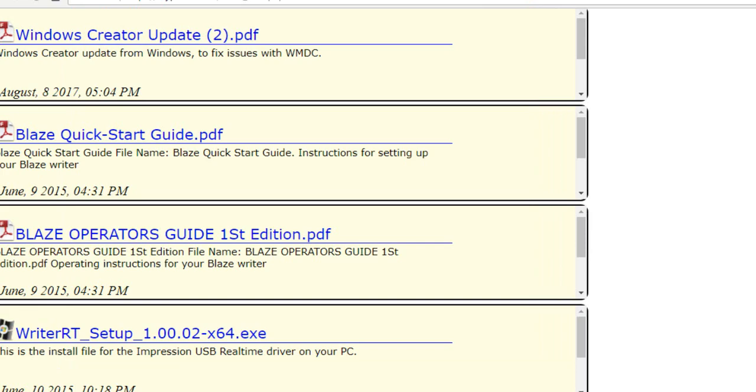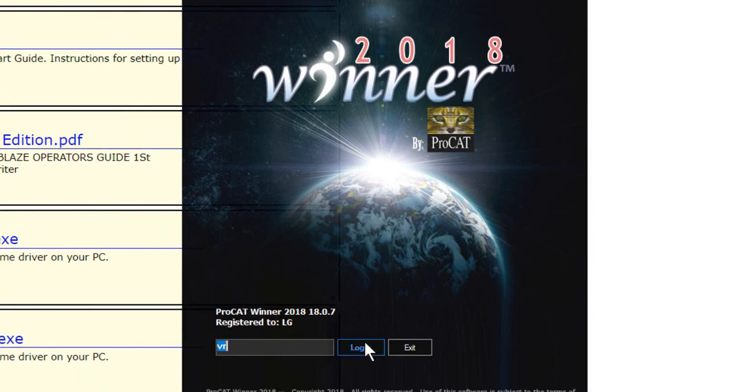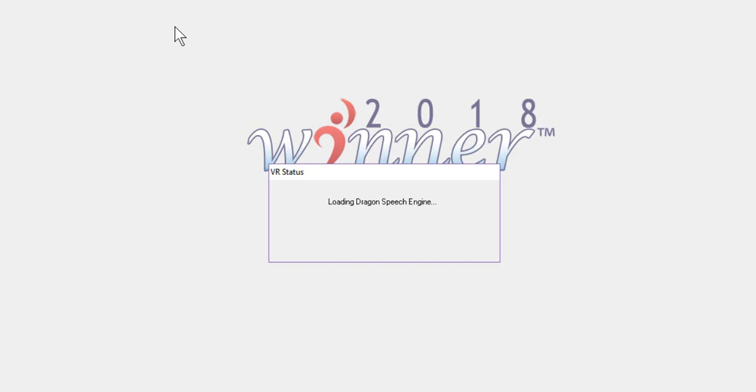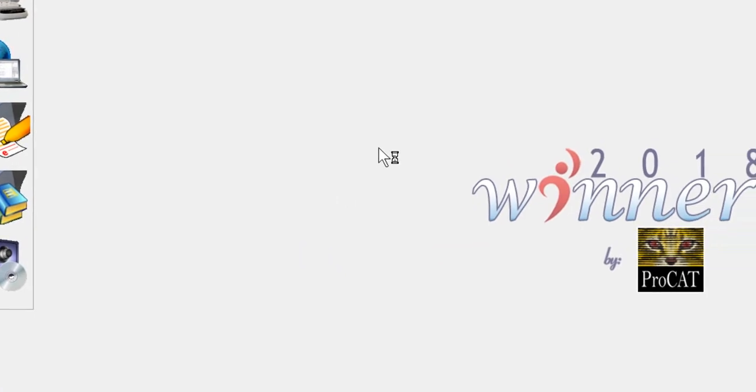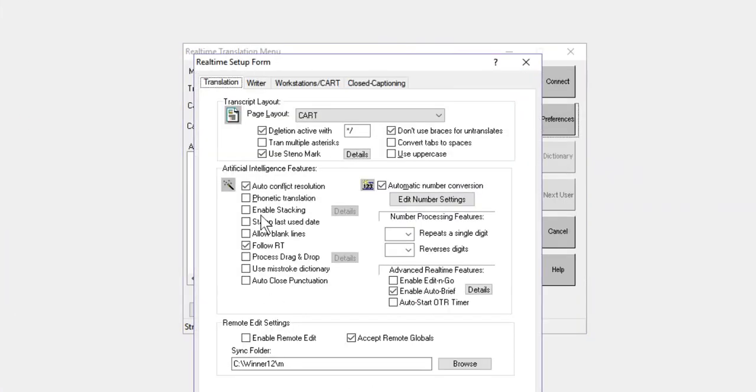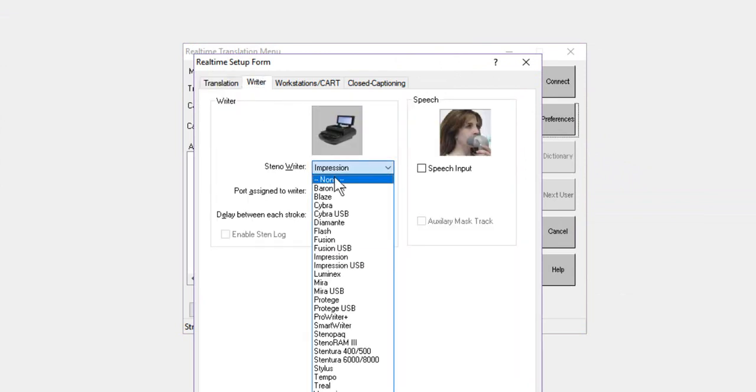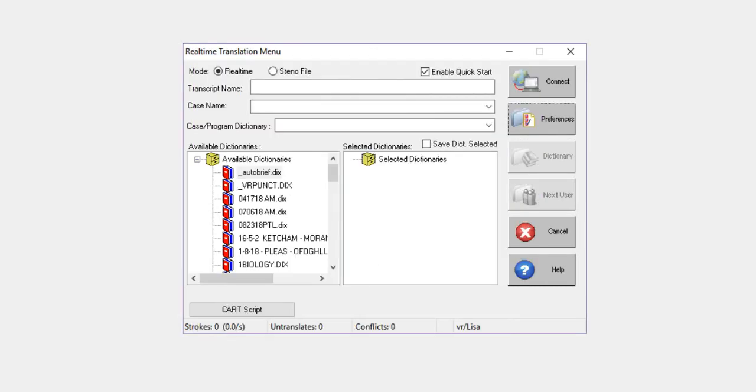Now we know we're playing with fire. So we're going to go into Winner or to any of your ProCat softwares that you have. Log in and go to your setup area for your real time. So now we're going to go into Real Time for Winner and then into Preferences. We're going to go to the Writer tab. We're going to select the Blaze and we're going to select COM 1.